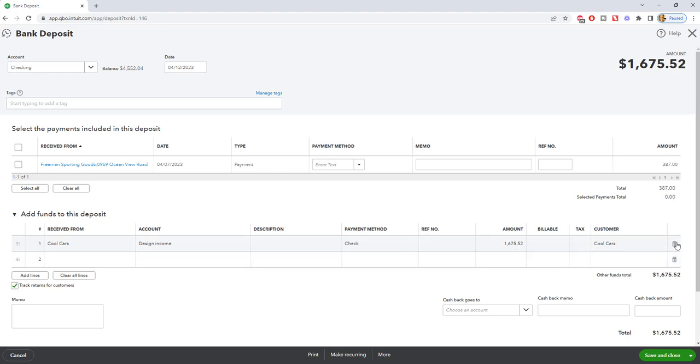Now if we go to delete this and just click this button here, it's going to give us an error because it will not let us save it without a line item for the deposit. All right.